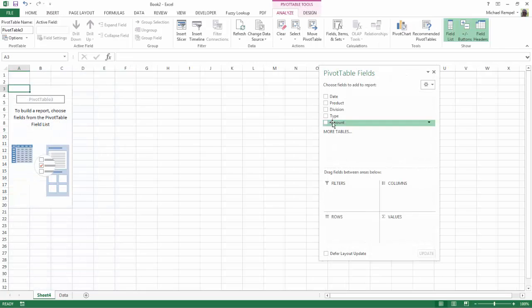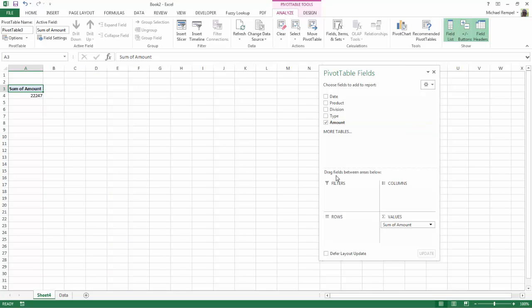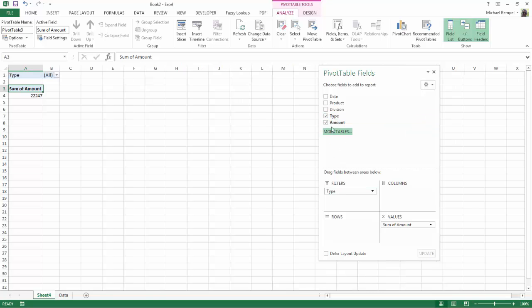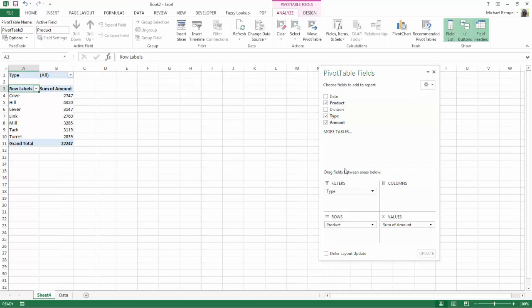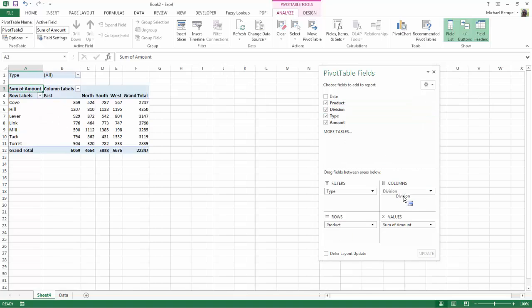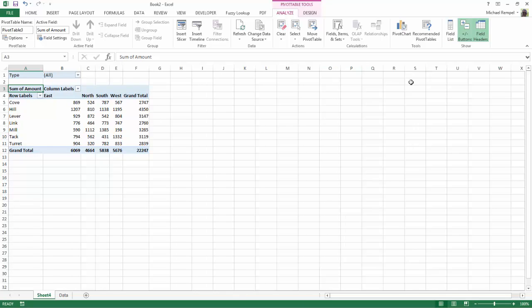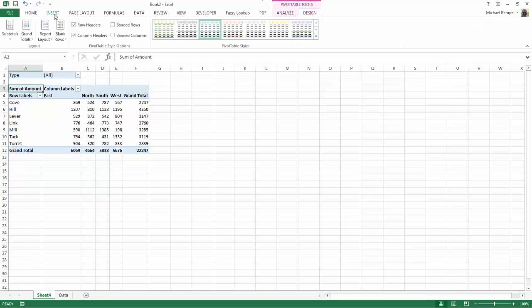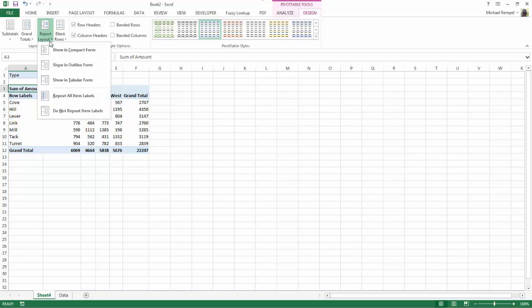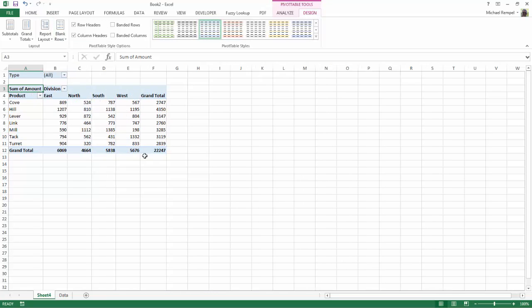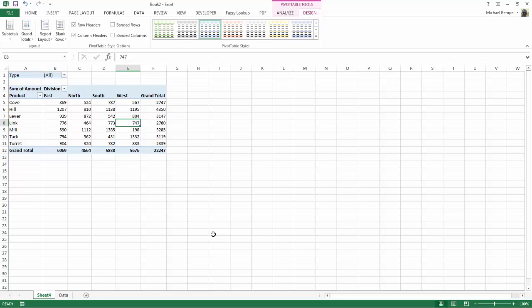and we're going to click on the Amounts. It'll throw it in the Values. We'll take the Type and put it up in Filters, Product in the Rows, and Division in the Columns. And I'm going to go ahead and close the field list. I'll go to Design, change the report to Tabular Form. So now I have my basic pivot table all set up here.